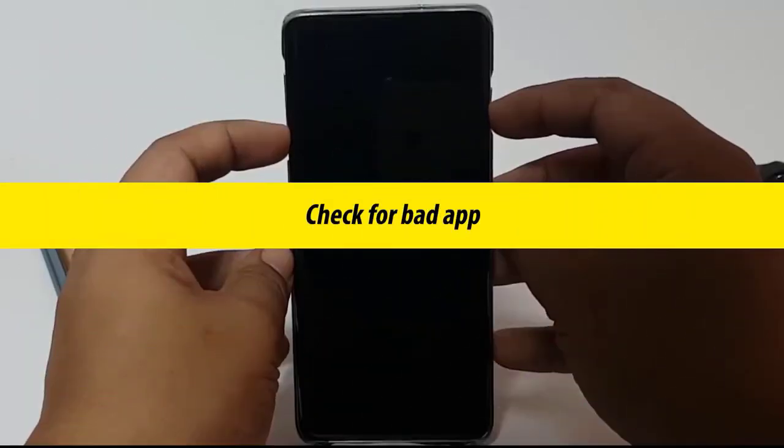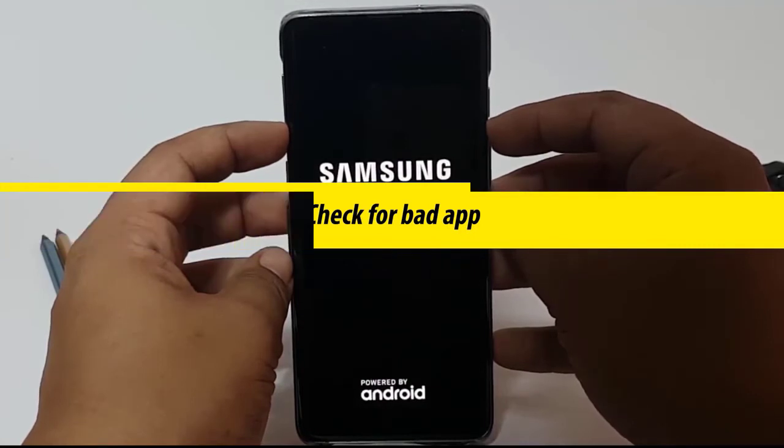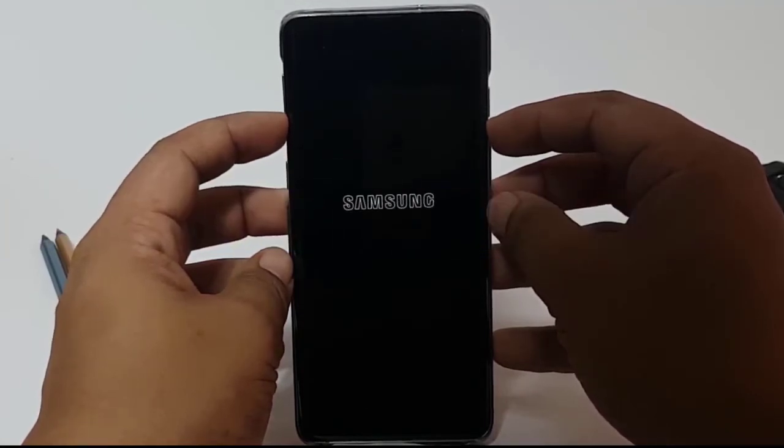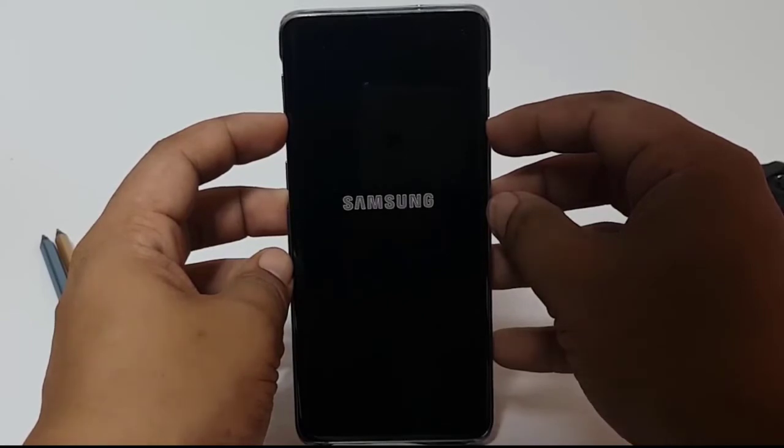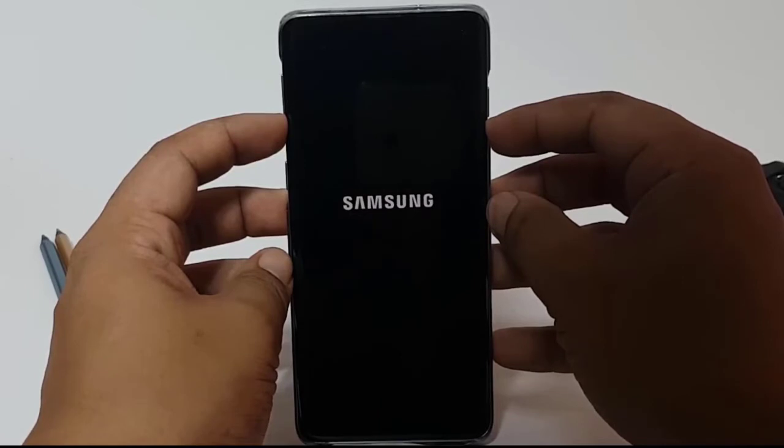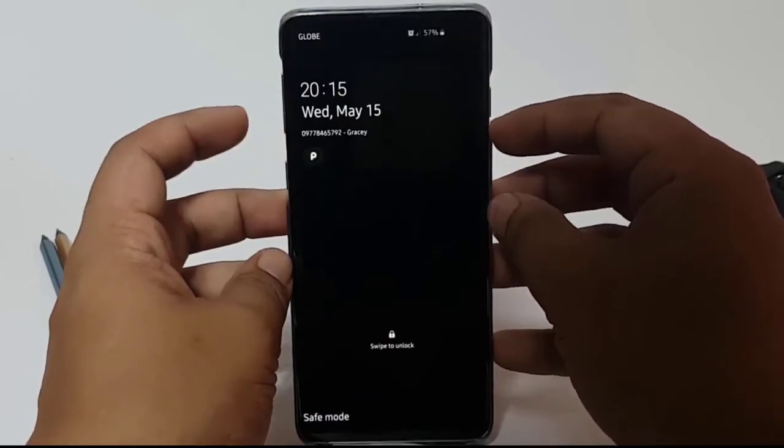Next, check for bad app. If you notice that your Galaxy S10 has no sound during calls right after installing an app, try to delete the app and see how it works. Some bad or poorly coded apps may interfere with Android and cause problems. If you are not sure whether or not you have installed a bad app, you can verify it by restarting to safe mode.